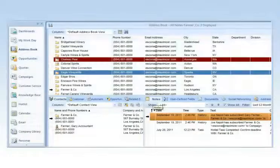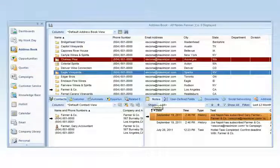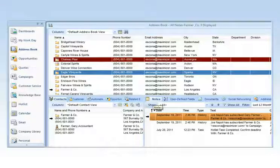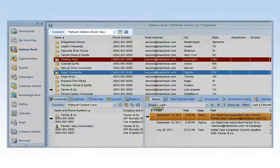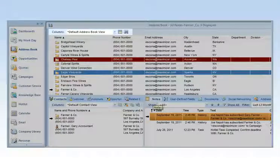The key areas of Maximizer CRM use the same list-based view, which can be customized to suit your needs. Views and searches can be saved and retrieved in an instant, so you save time and hone in on only the information you need.